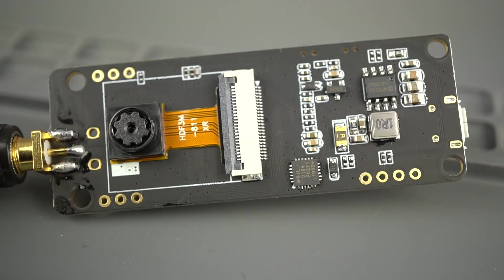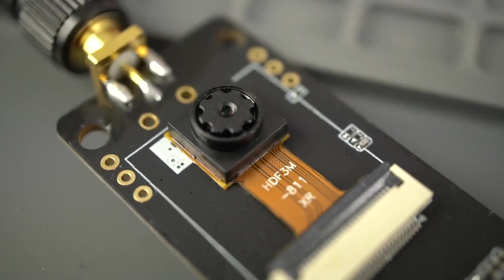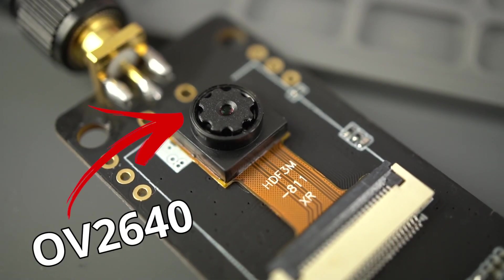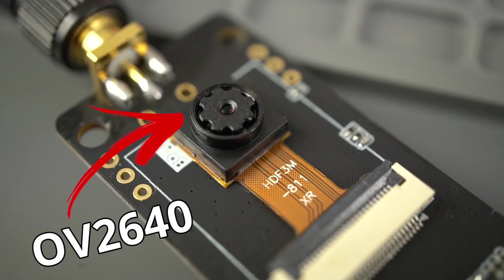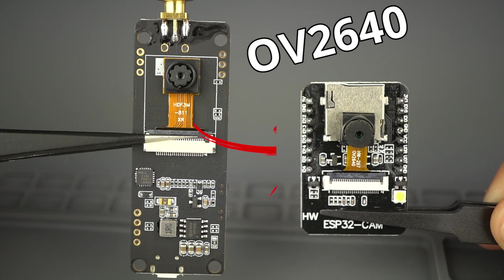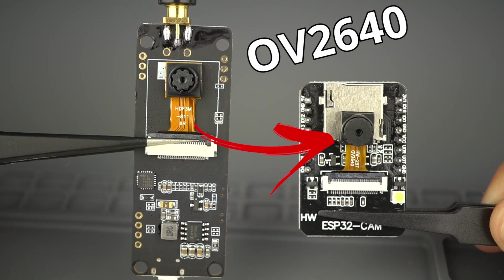The TTGO T-Journal is an ESP32 devboard that features a 2MP OV2640 camera. This is the same camera that comes with the ESP32 CAM and other similar boards.